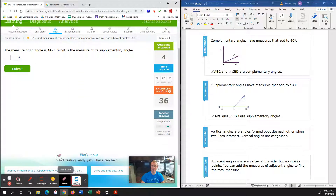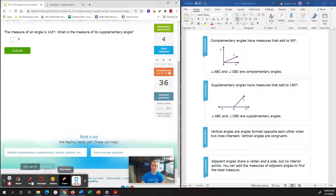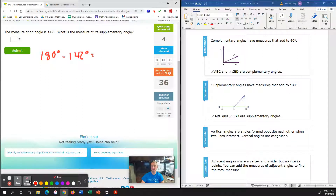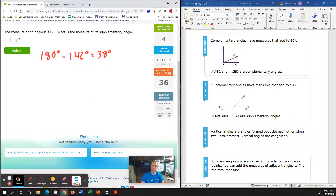Our next problem: the measure of an angle is 142 degrees. What is the measure of its supplementary angle? Its supplementary angle altogether is 180 degrees. Subtract out the angle that we know, 142 degrees, and that will give us our remaining degrees. 180 minus 142 is going to give us 38 degrees. So our solution here is 38 degrees.